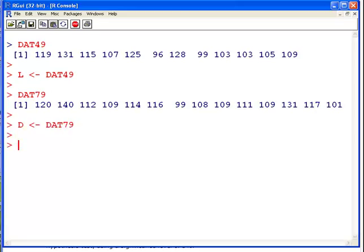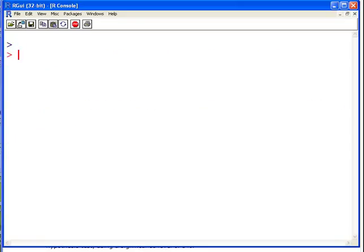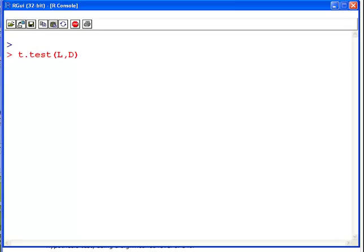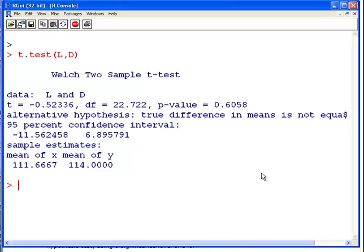So what we're doing is a two-sample t-test, and the command is simply t.test. We run t.test with our two data sets — L for London and D for Dublin — and the result that comes back is a Welch two-sample t-test. We need to check whether that is the right test for this problem.